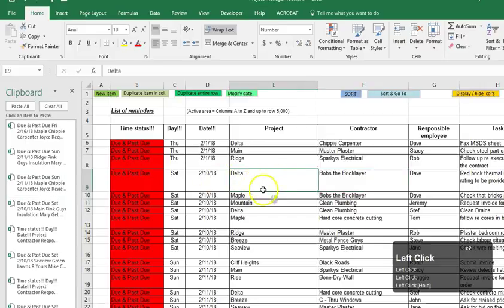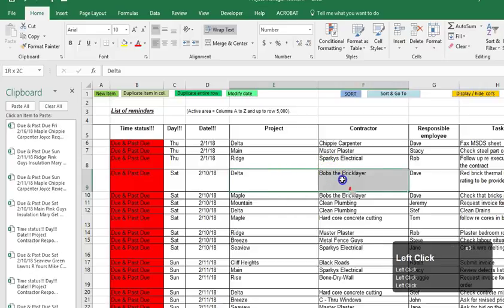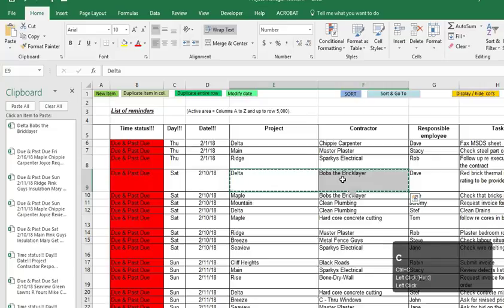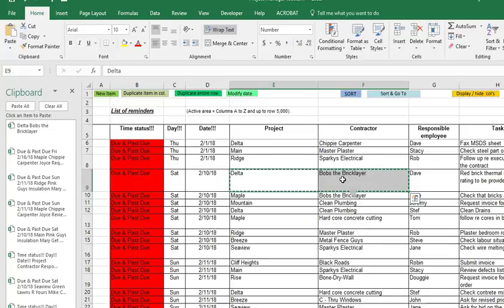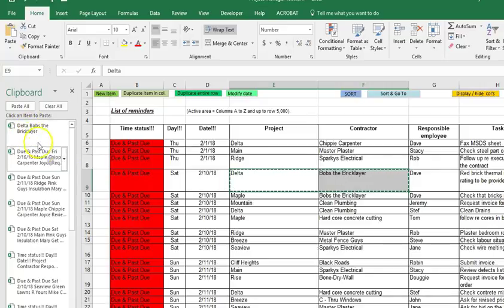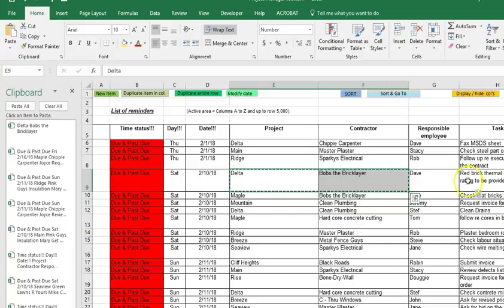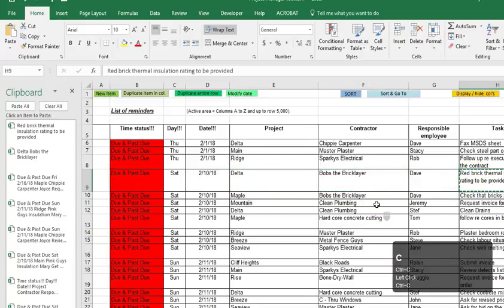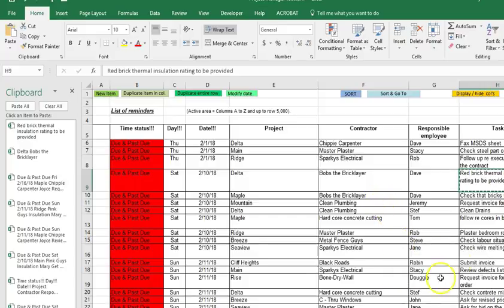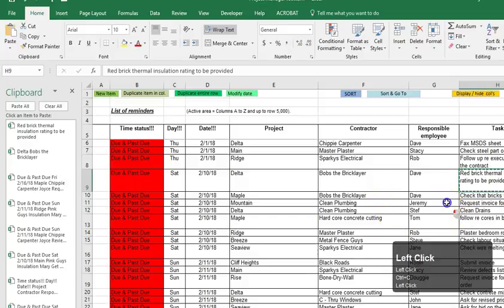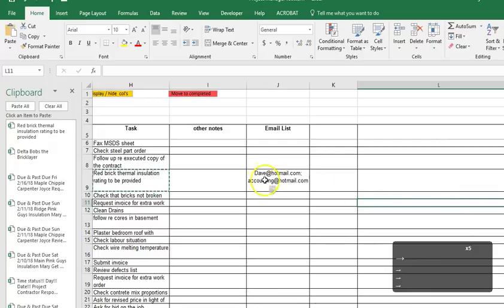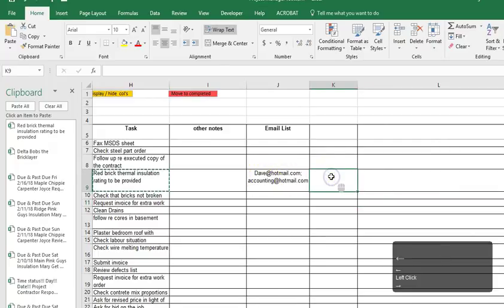So say for example I wanted delta, bob's the bricklayer to be the subject line of the email. I can select those cells and then hit ctrl c for copy and you'll see it puts up there delta, bob's the bricklayer. Well if this is the task then I maybe want to put that in the body of the email so I can push copy on that ctrl c.